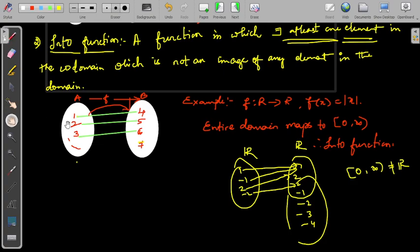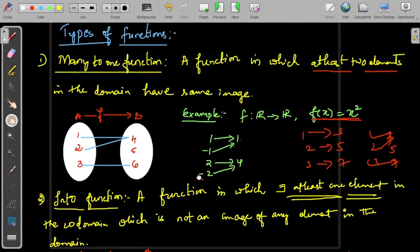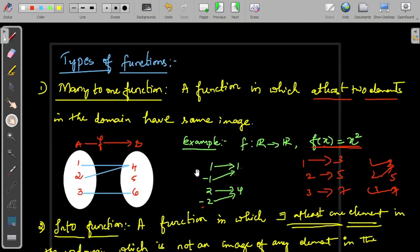So these are the definitions and examples for many-to-one function and into function. Thanks for watching.